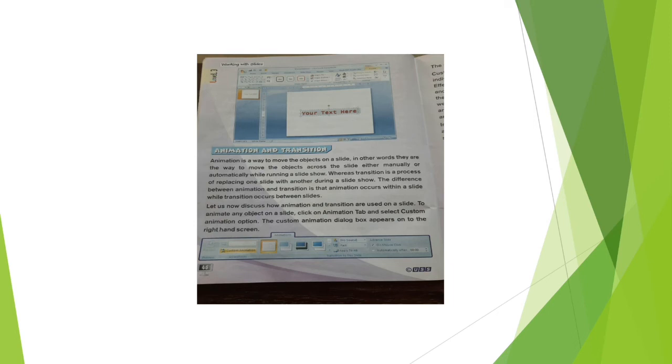Animation and transition: animation is a way to view objects on the slide — you can view objects across the slide either manually or automatically, like a moving cartoon picture. Transition is a process of replacing one slide with another during a slideshow. The difference is that animation occurs within the slide, while transition occurs between slides.